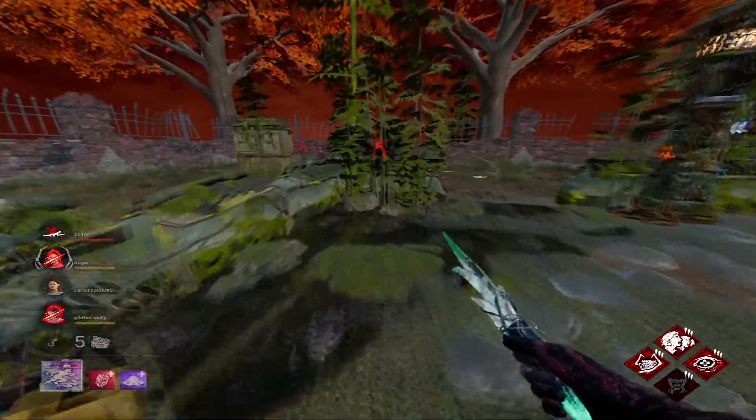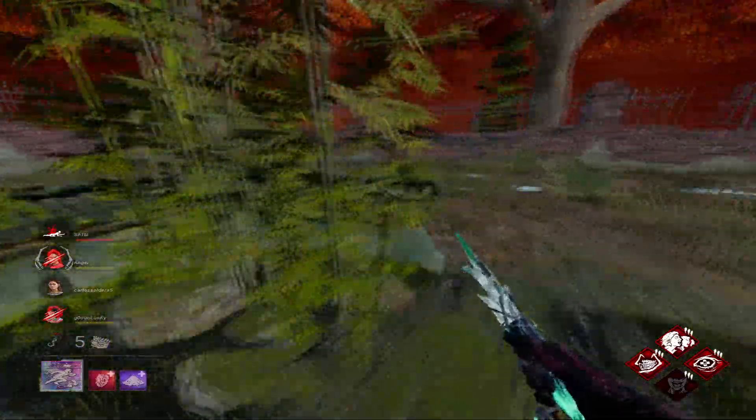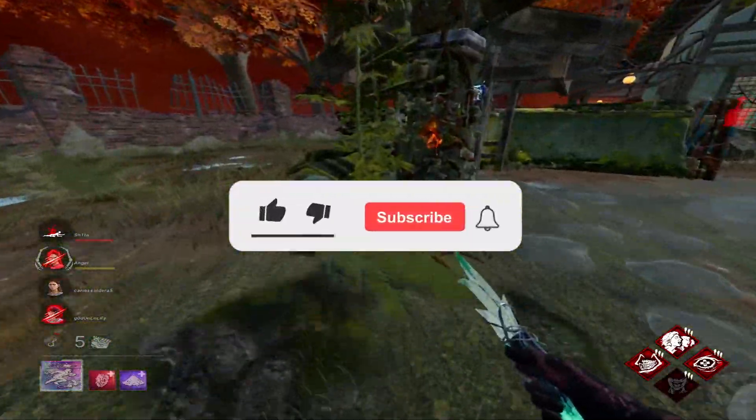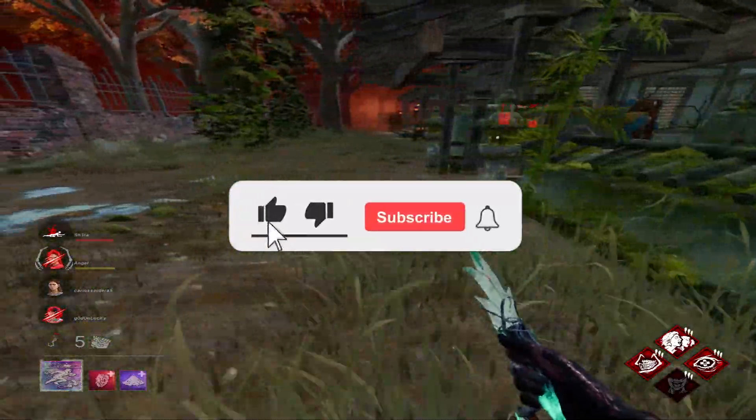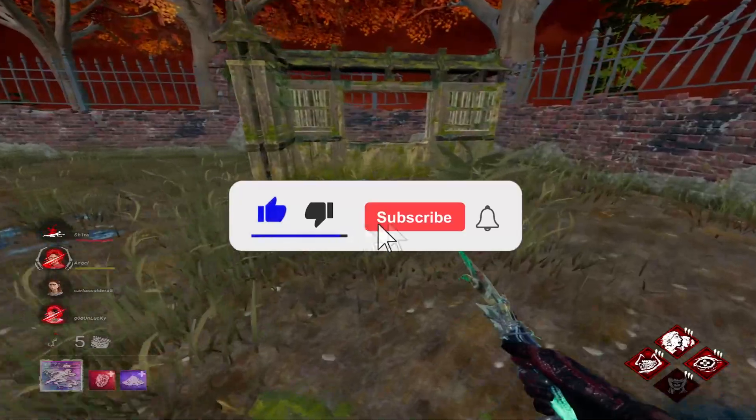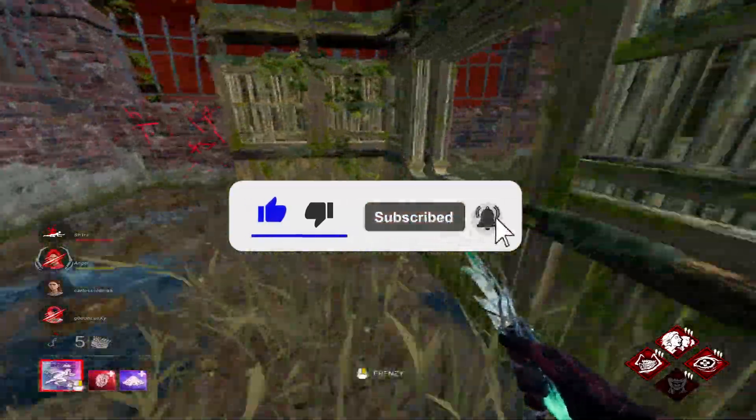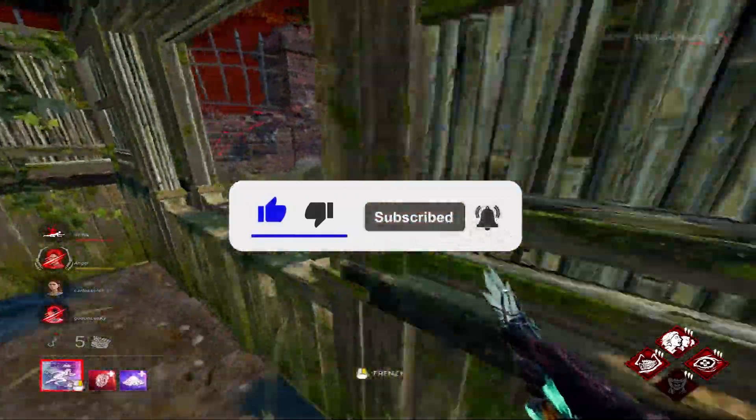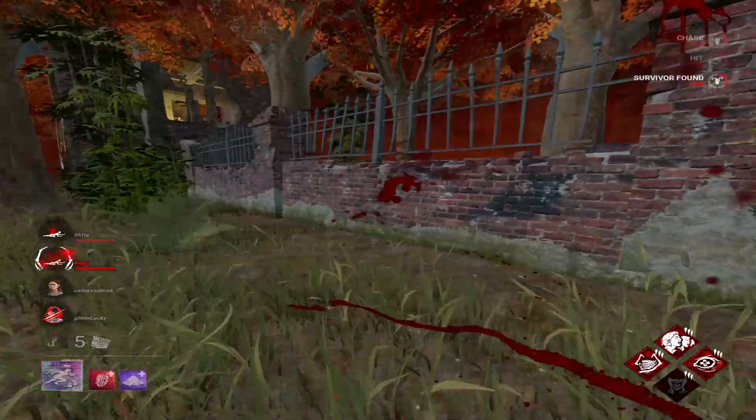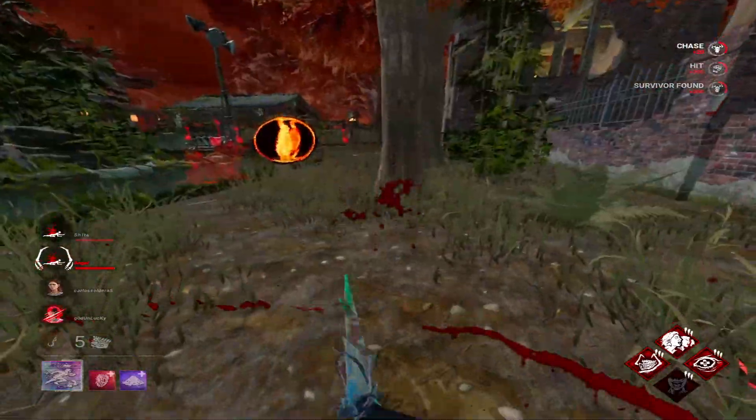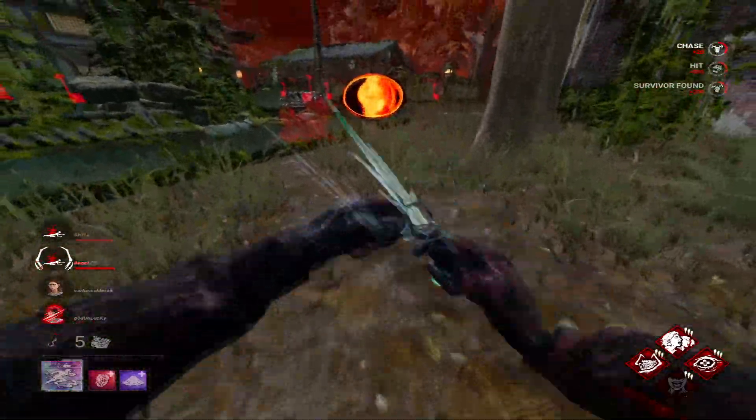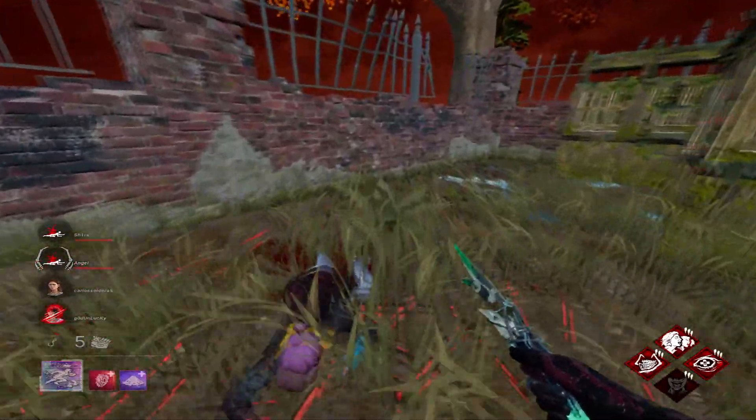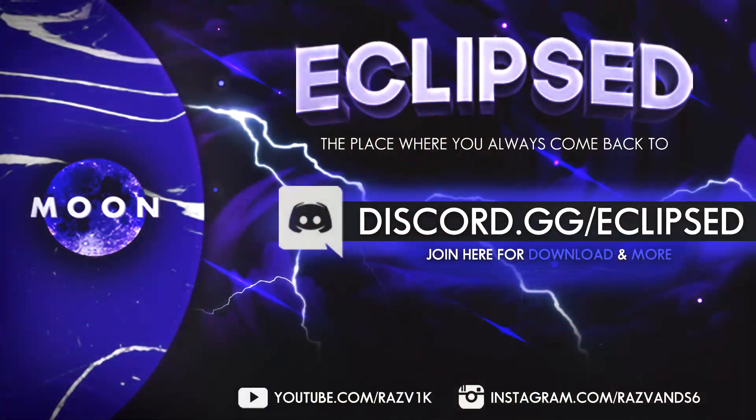So you can be the first one to know when the Epic Games Injector is out, go right now and press the like button along with the subscribe one and also click the bell, so you can get all the notifications when I'm posting any video or if there is any tool, you will be the first one to know.